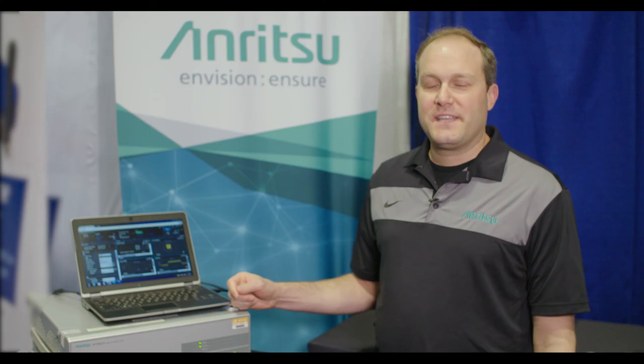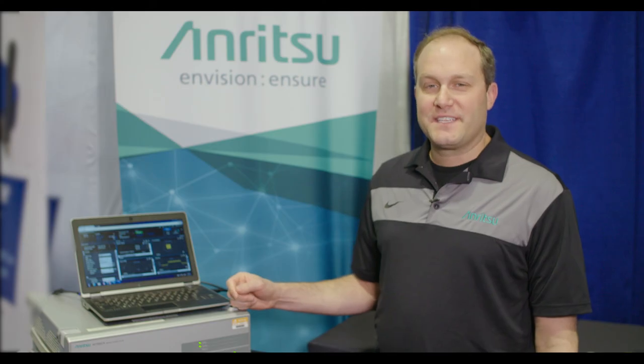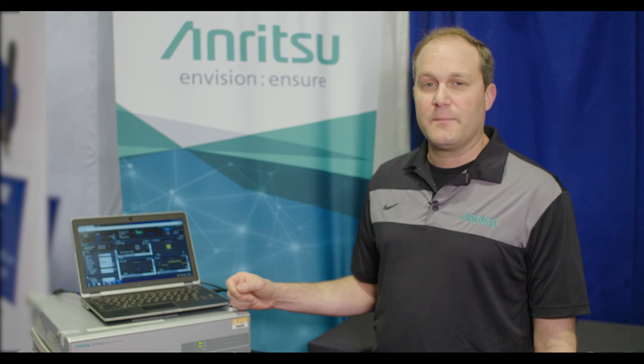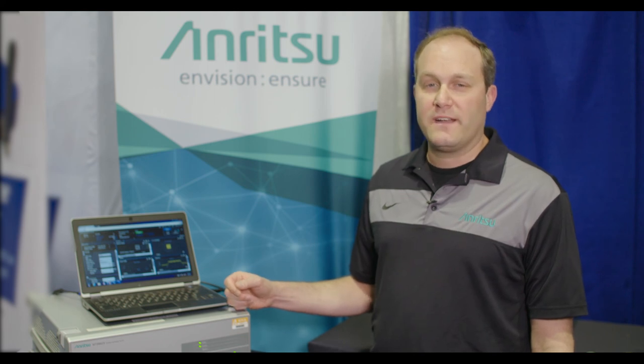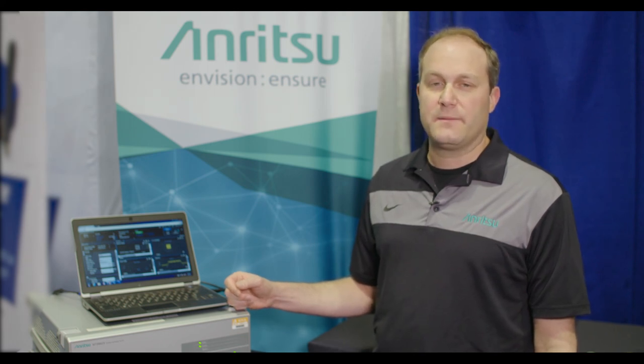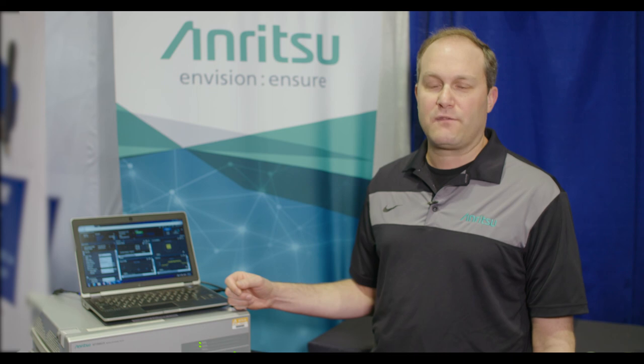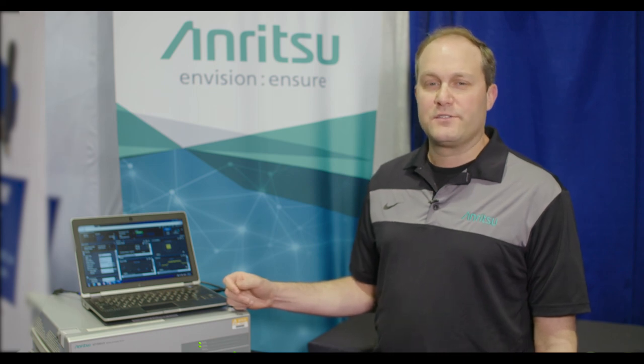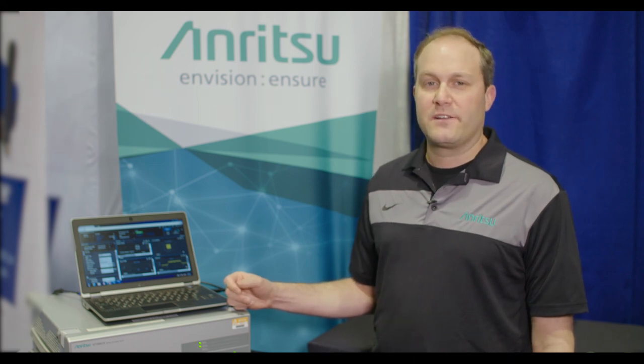So as you can see the MT8862 is quite easy to set up and gives you great RF measurements as well as the ability to do end-to-end IP throughput for all 802.11 standards.